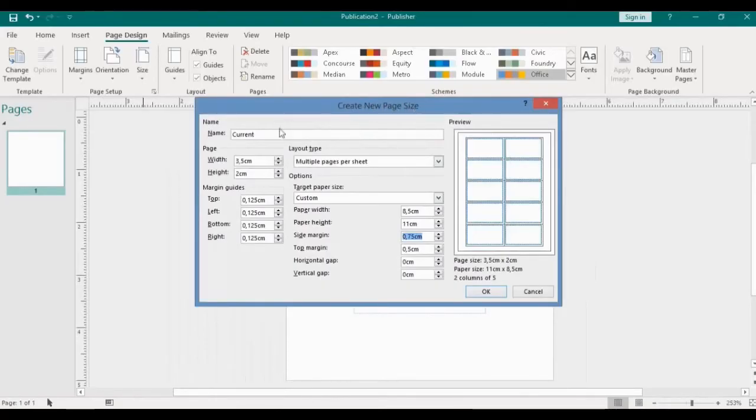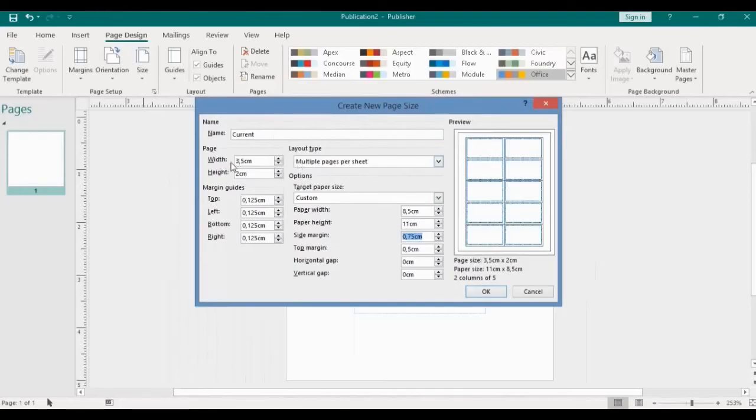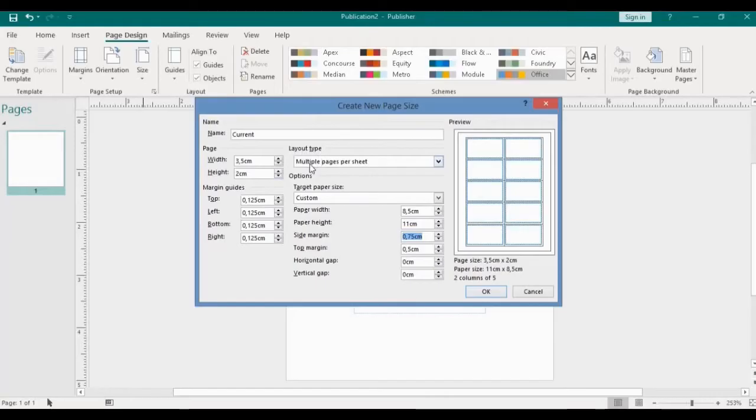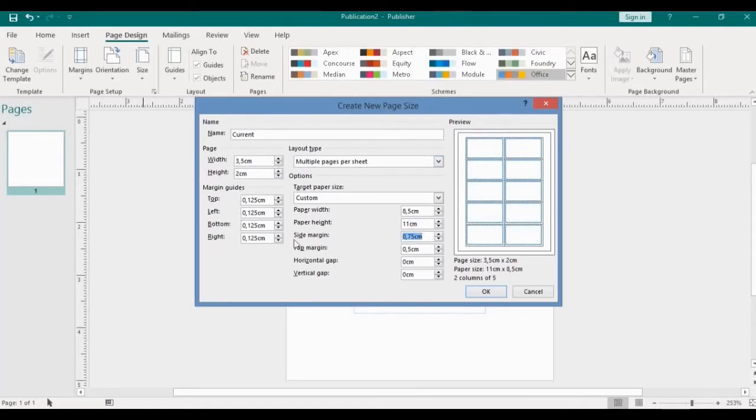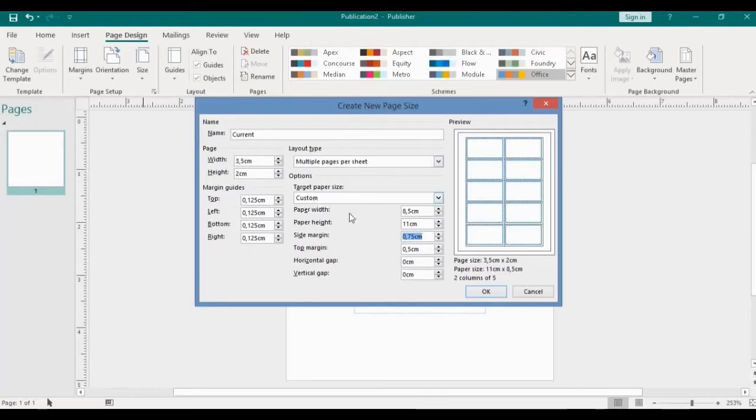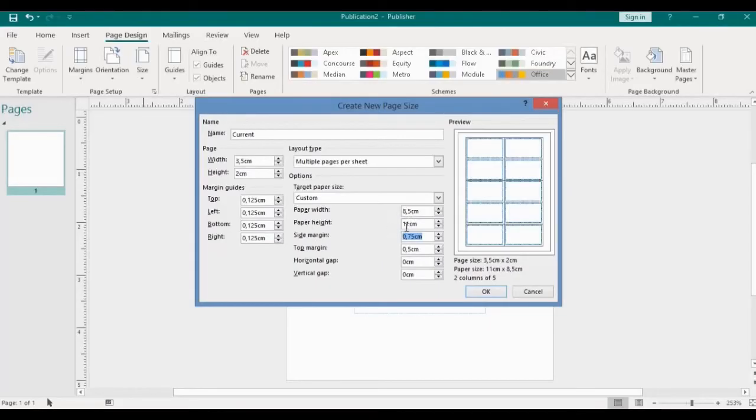All right, so what I did is where I have the name, the page layout type, I have the width to be 5.3 centimeters, the height 2 centimeters, and the layout type I have it to be multiple pages per sheet. And here the margins guide. Take note of the settings there. Where I have the target page size, I have it to be custom, and then I customized the page width to be 8.5 centimeters, the height is 11 centimeters, and side margin 0.75 centimeters.